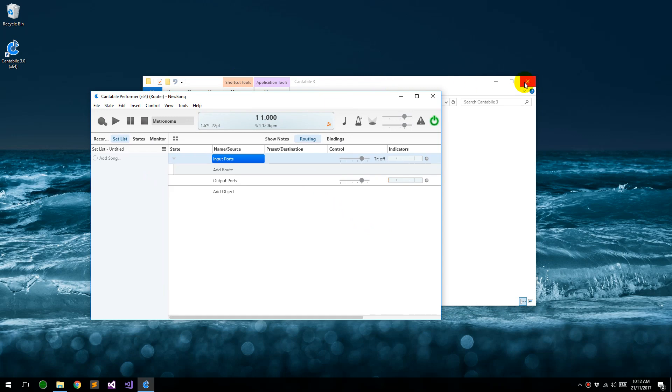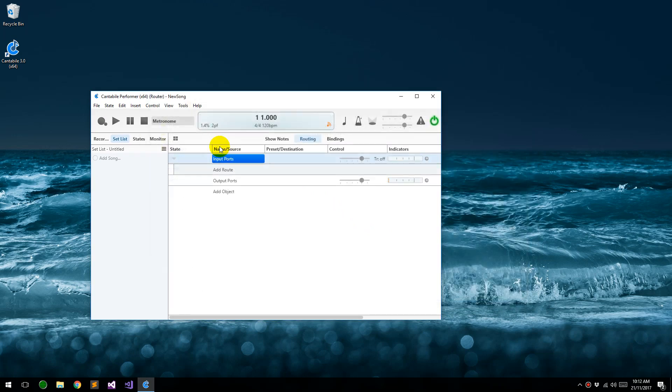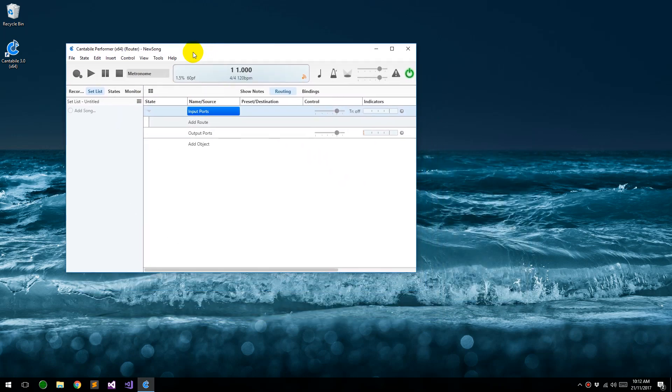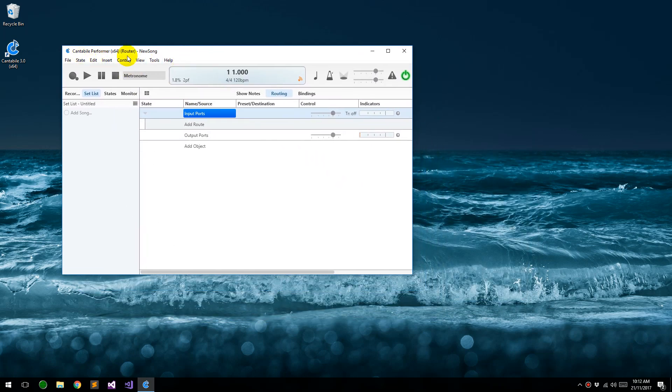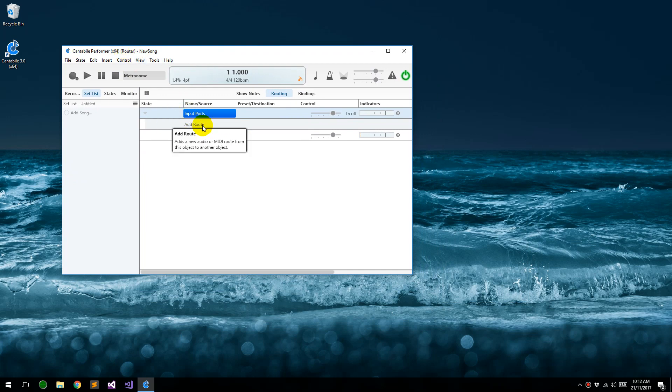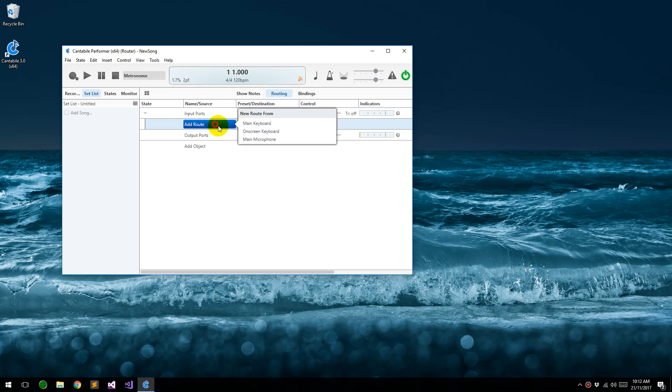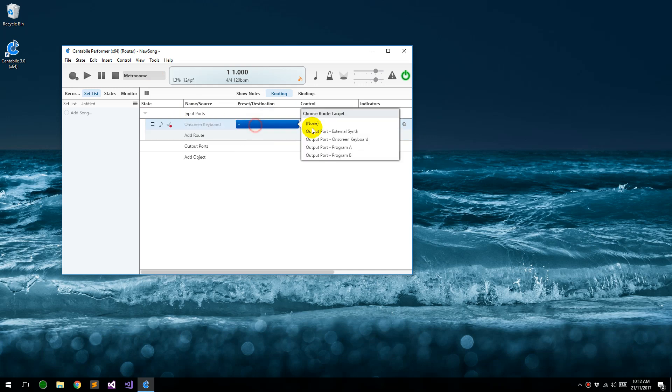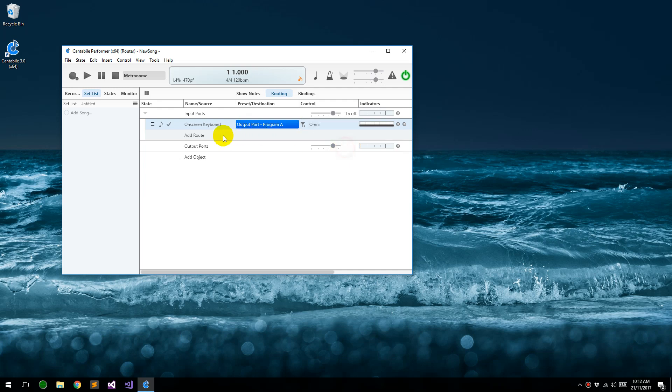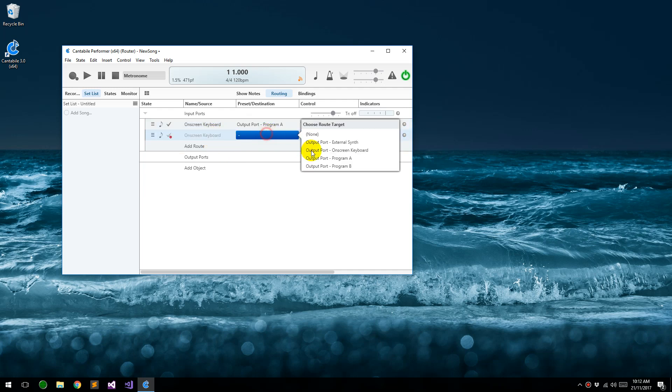Alright, so we've now got Cantabile running. You can see it says here router, so this is running under the router configuration. And then all we need to do is create routes for whichever devices we want. So I'm just going to route from the on-screen keyboard and send it to program A, and the on-screen keyboard and send it to program B.